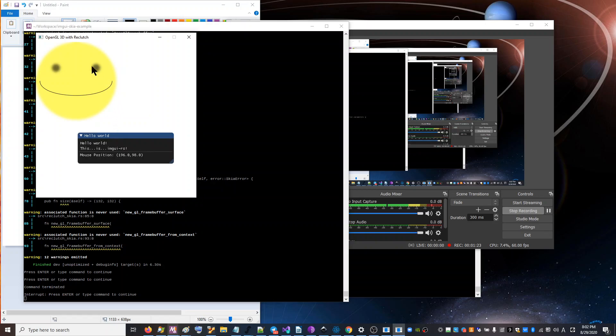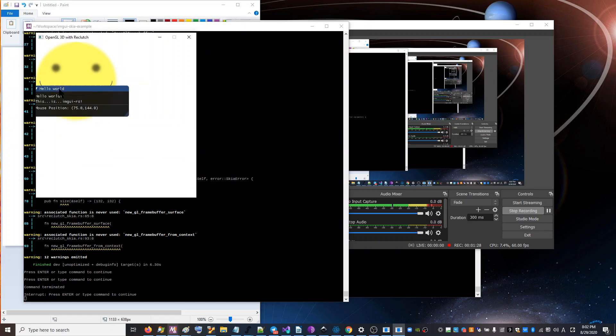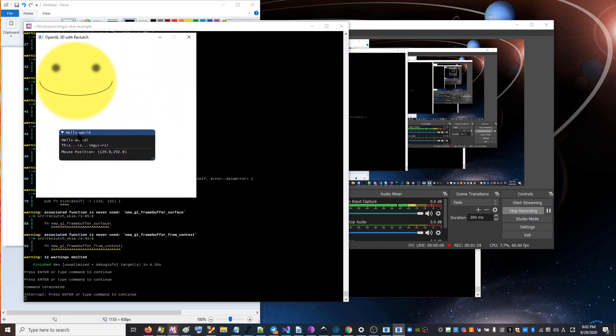We have Skia drawing the entire canvas in the background. And then we have DRI and GY running on top. And we can fully interact with it and it's receiving all the events.